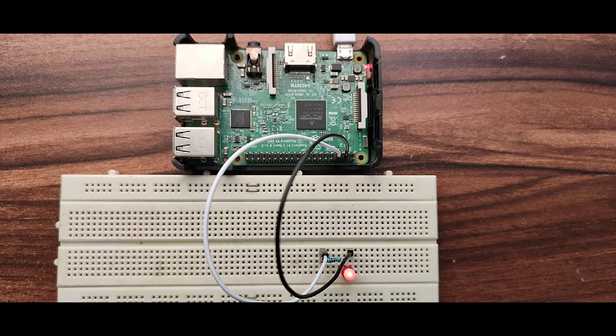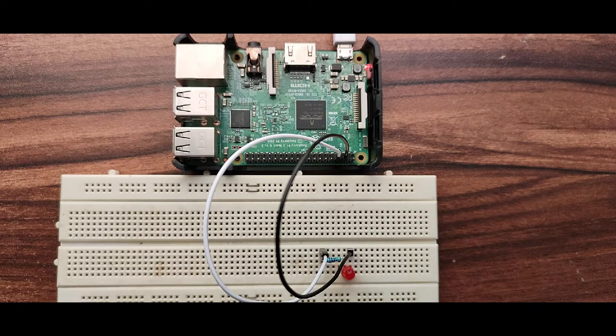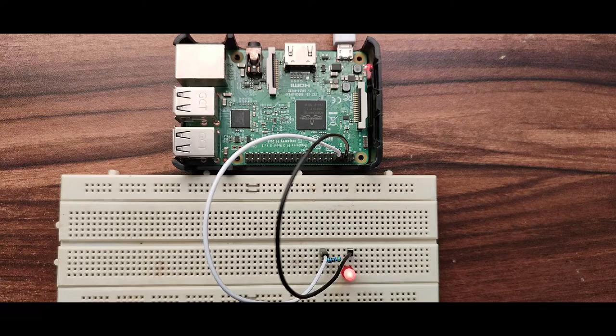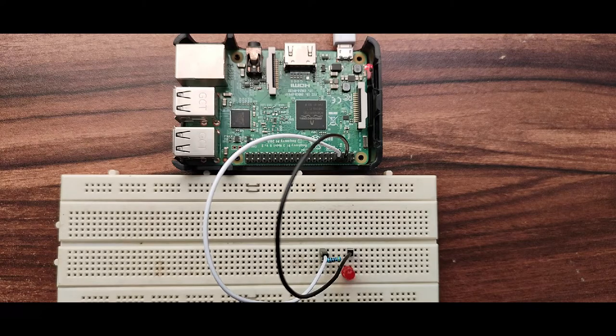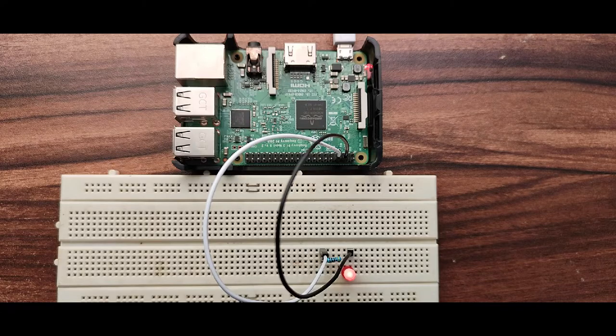Hello everyone, welcome back to the channel. In this video we will see how to interface the LED and blink the LED using Python on Raspberry Pi. So let's get started.